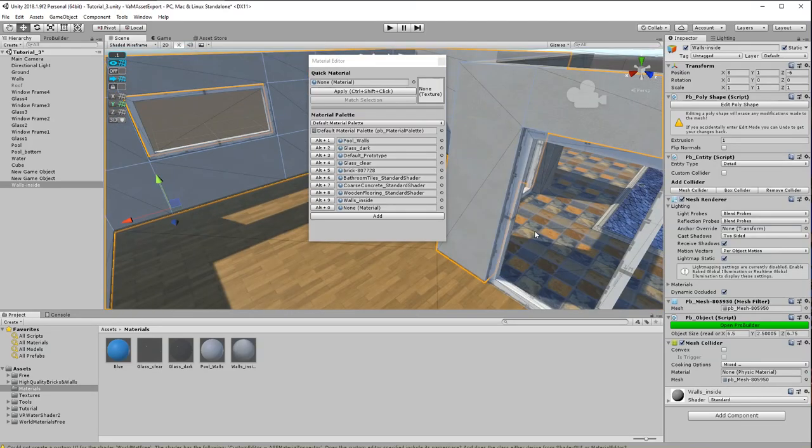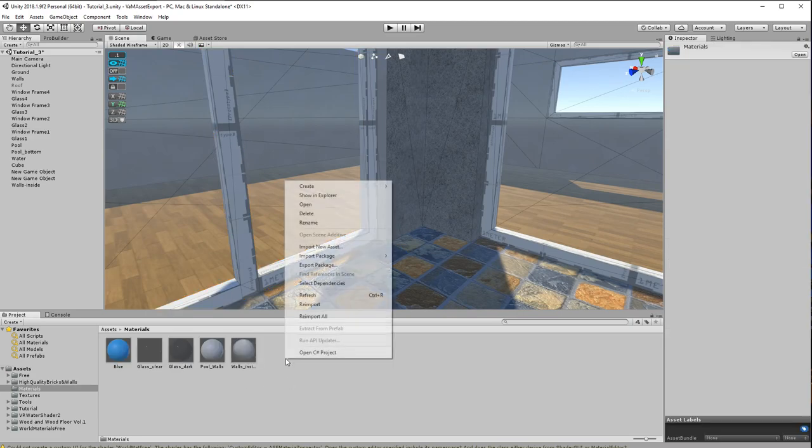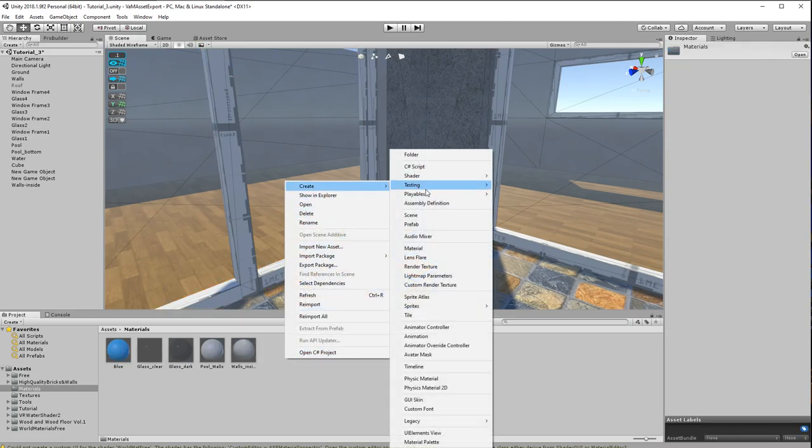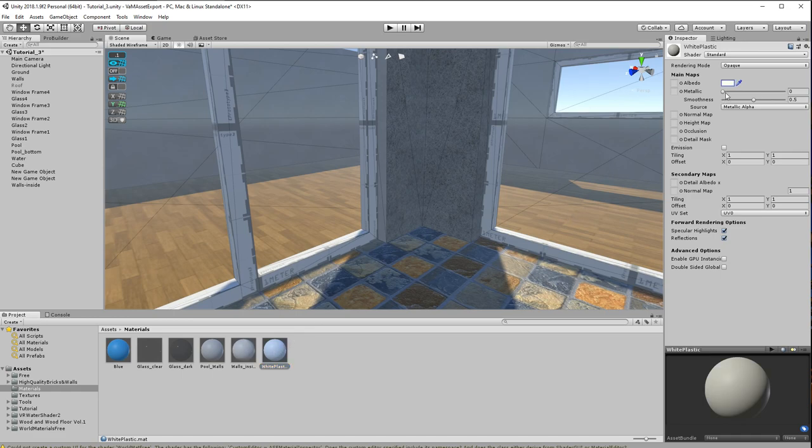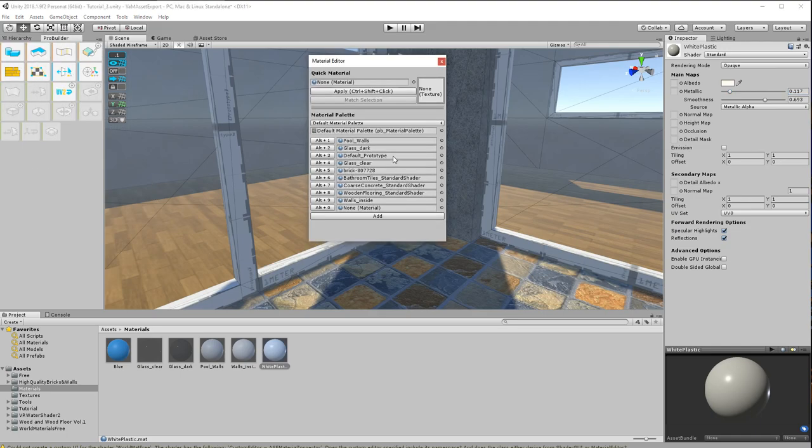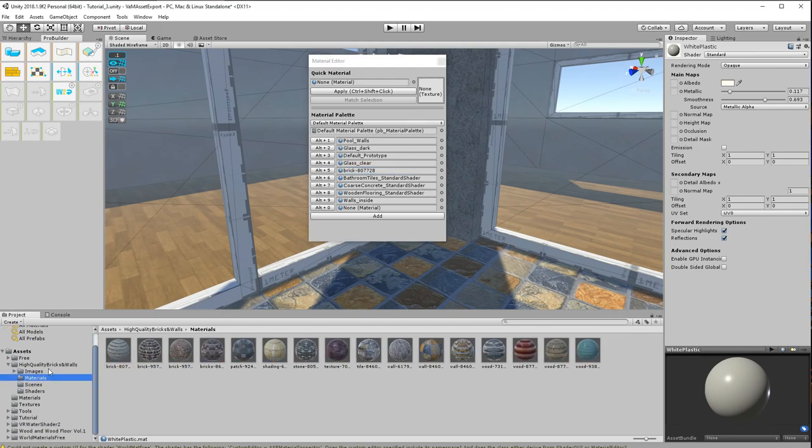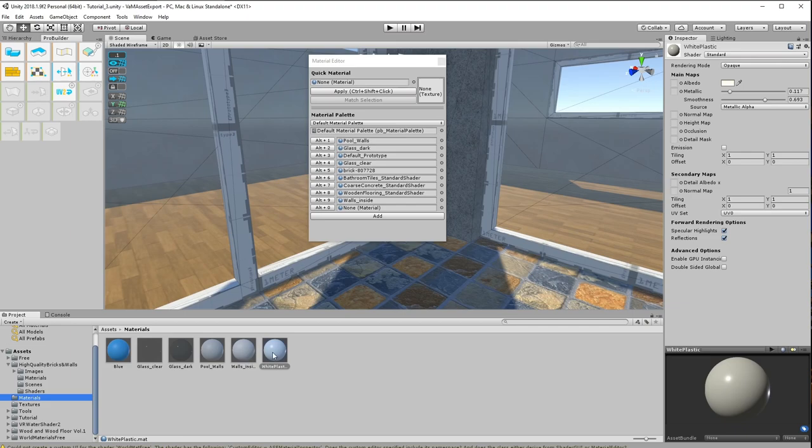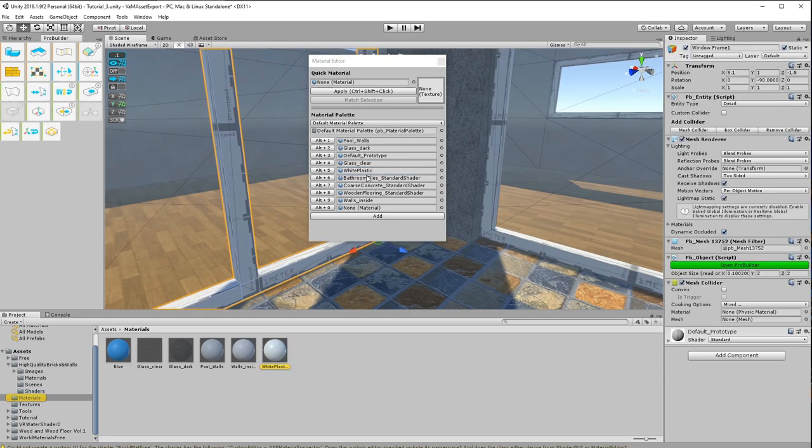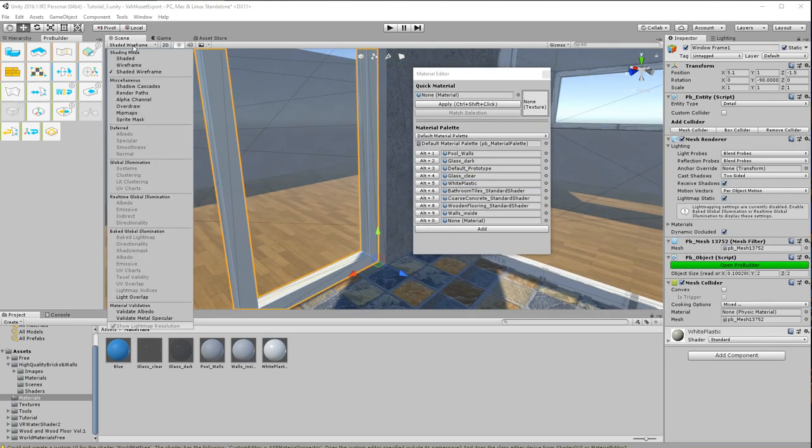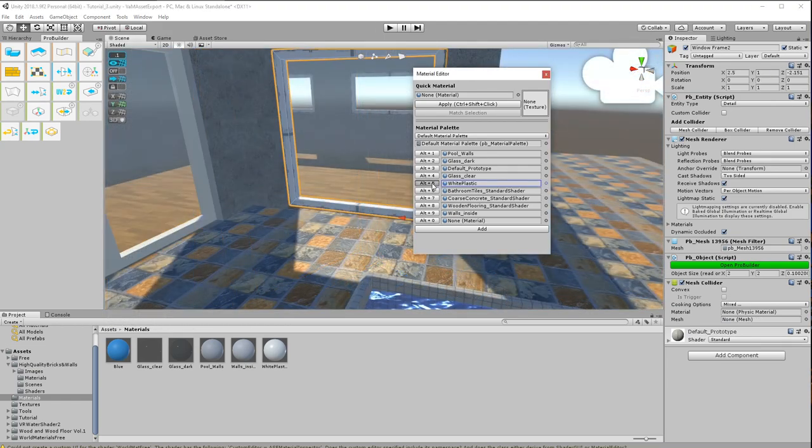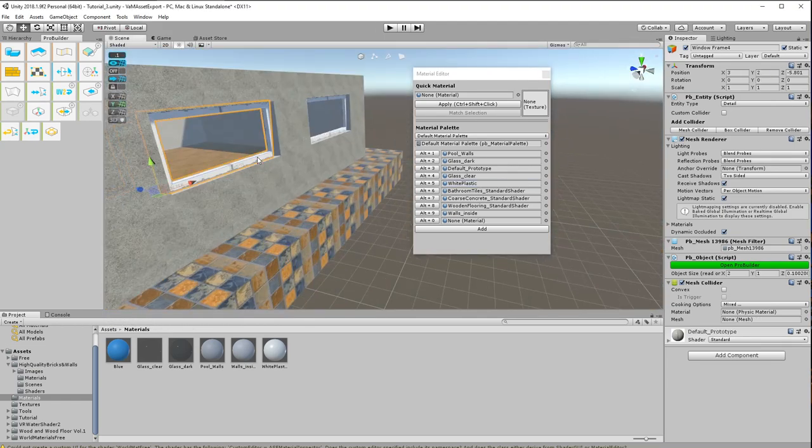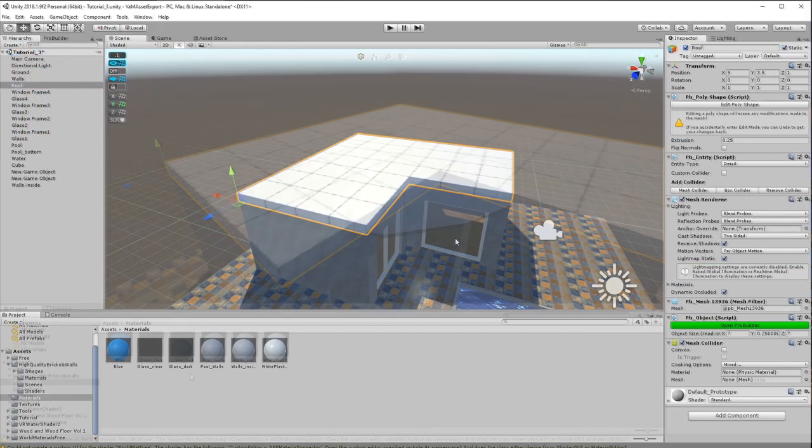What else is missing? Ah yes, a material for the window frames. Let's make them use a white plastics material.